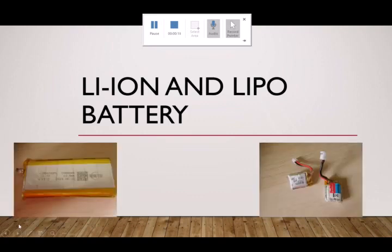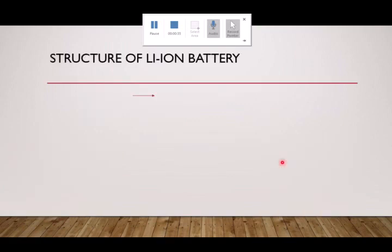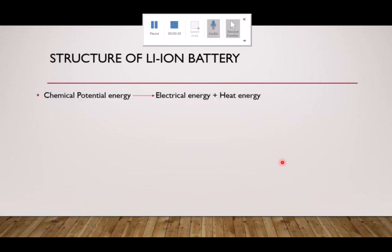This right here is your lithium-ion battery, and that's your lithium polymer. You can see that this is a drone battery and this is a power bank salvaged battery. I took photos of these and put them on the slides. So that's your lithium-ion and your LiPo battery — the structure of the lithium-ion battery, the simplified one.